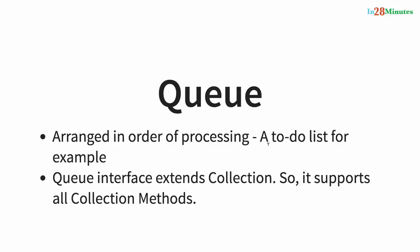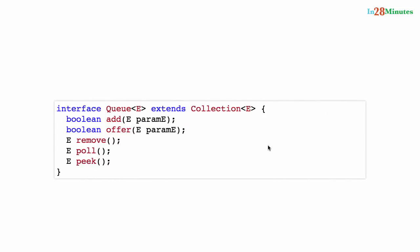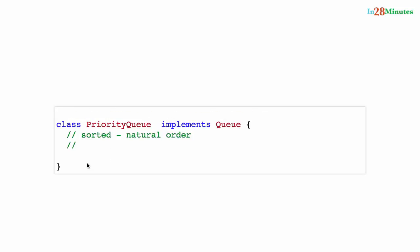An important thing: queue also extends collection, so it supports all the collection methods. In addition to the collection methods, queues support methods called add, offer, remove, poll, and peek. We'll look at all these methods a little later when we do the hands-on. The implementation of the queue that we'll be using is something called a priority queue.